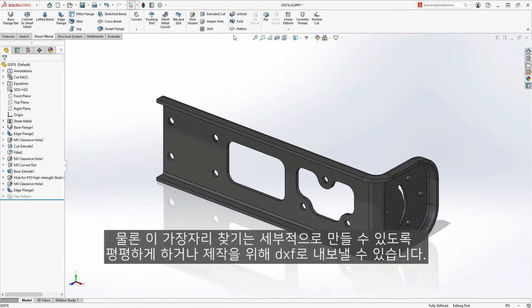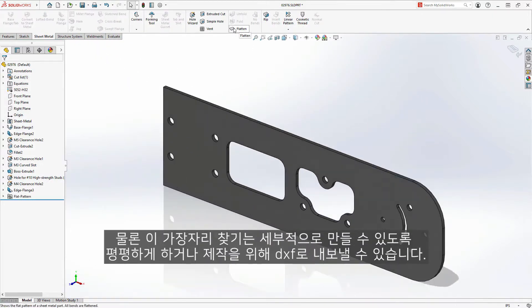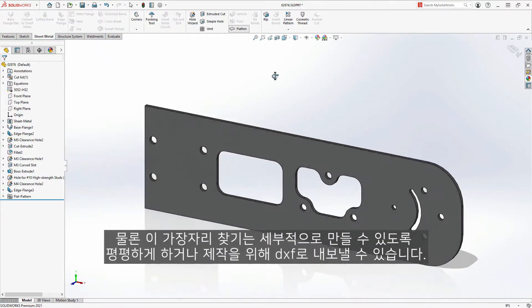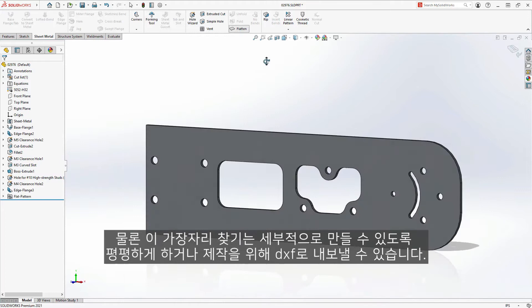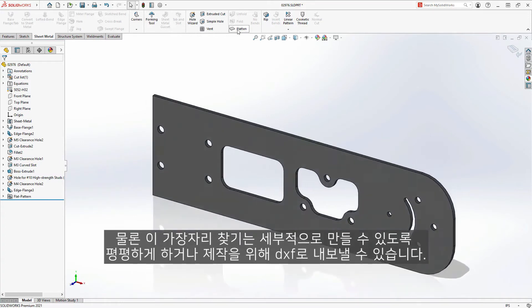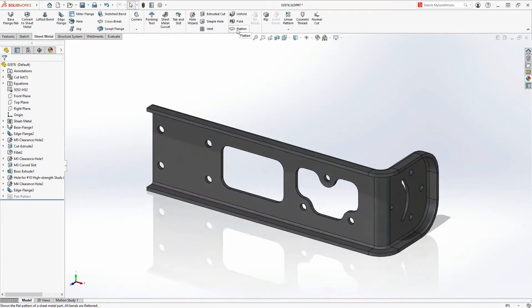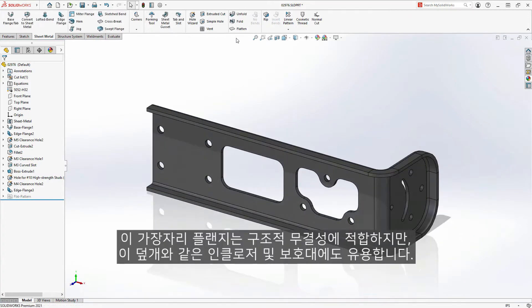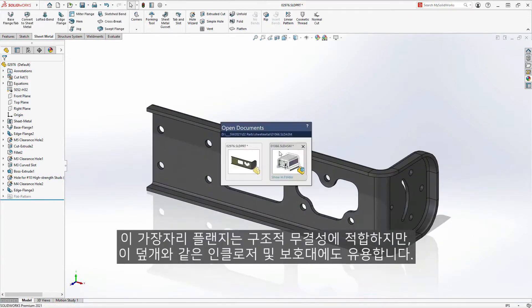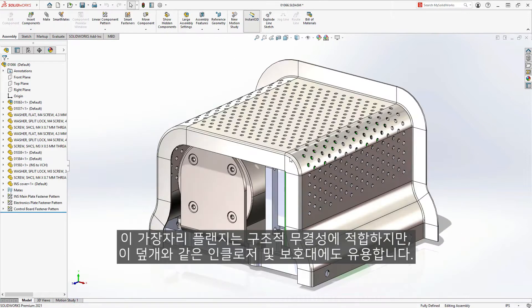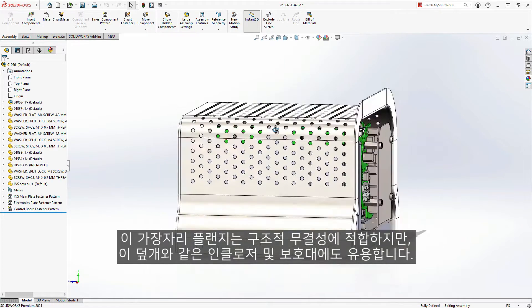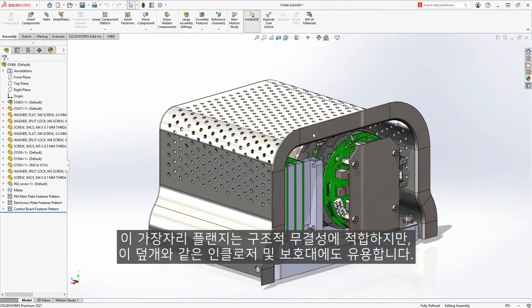And of course, this edge flange can be flattened, ready to be detailed or exported to DXF for fabrication. This edge flange is great for structural integrity, but it's also useful for enclosures and guarding, such as a cover.